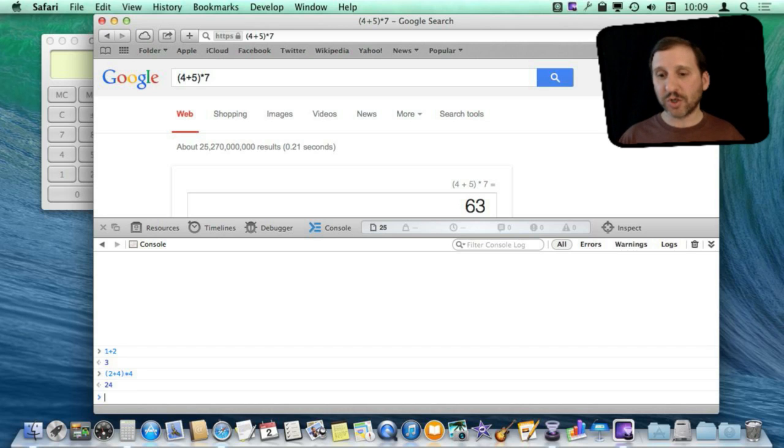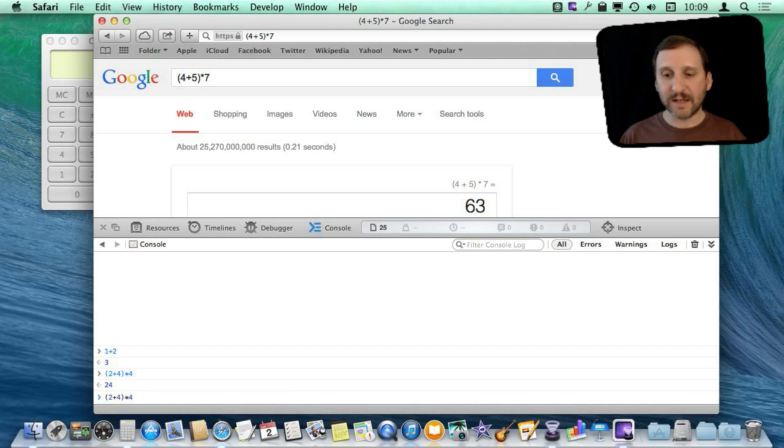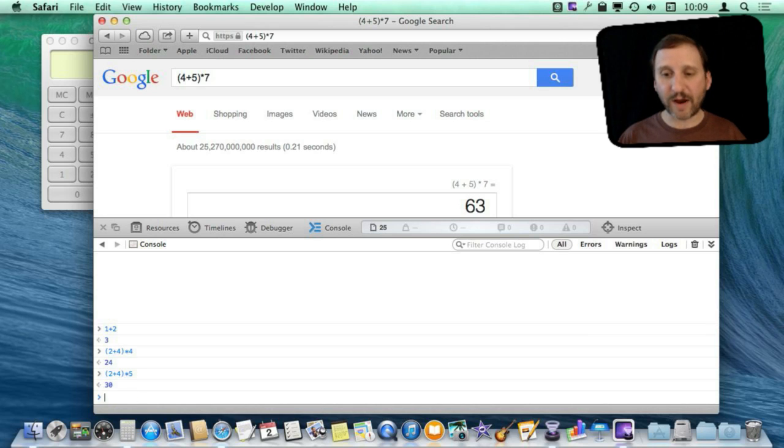You can also, just like with the terminal with using BC, you can use the up arrow to go back. You can see I can go back through the previous equations and edit them. So I can do times five and then the up arrow times six.